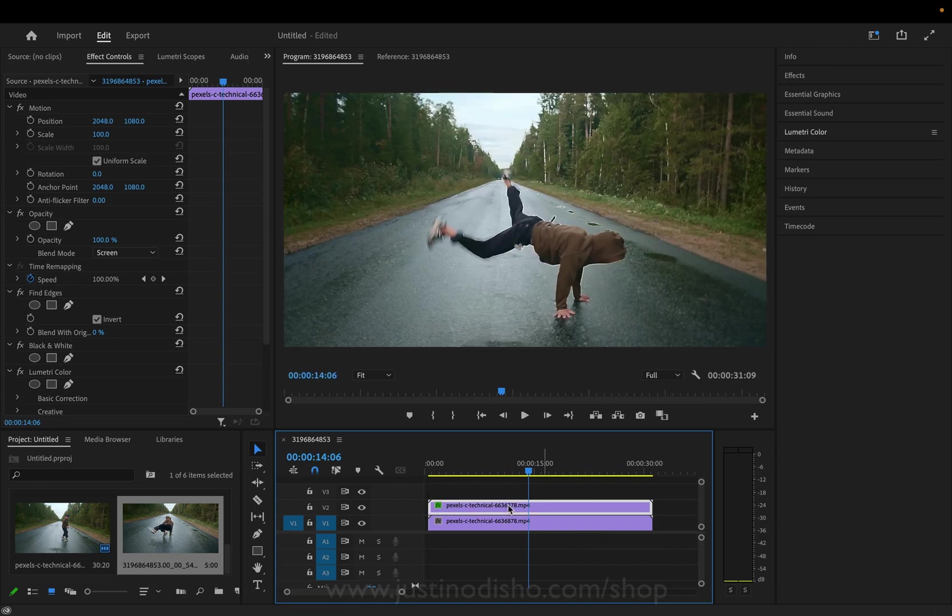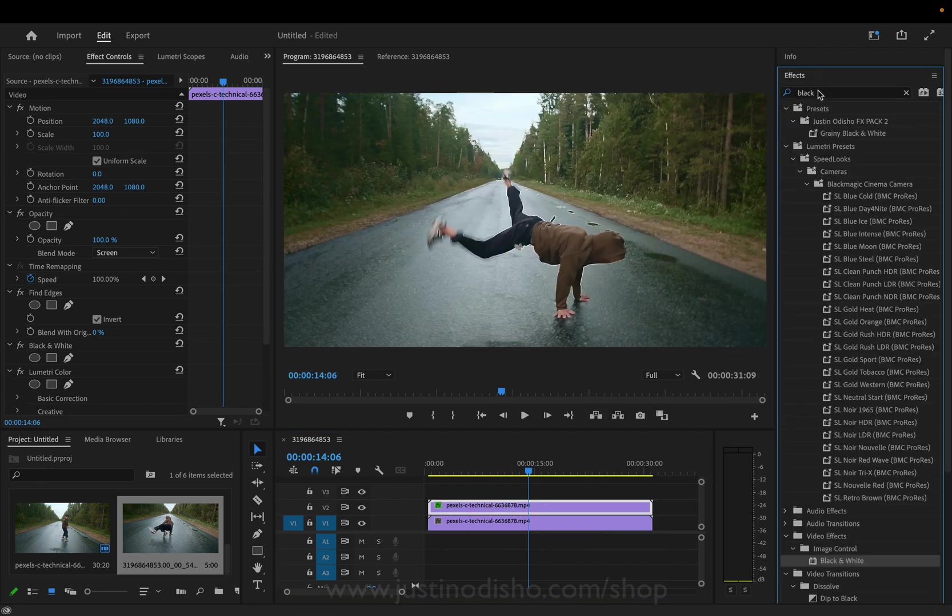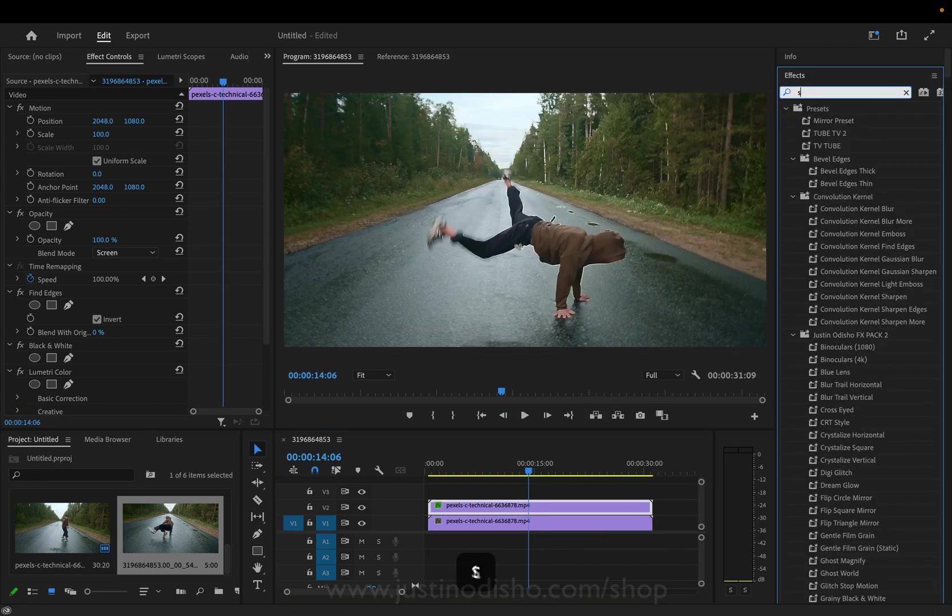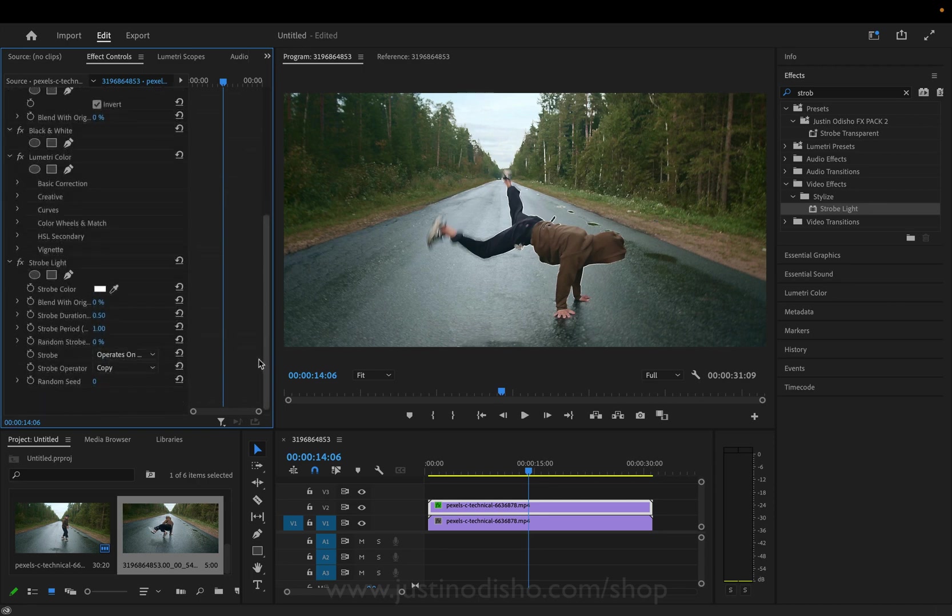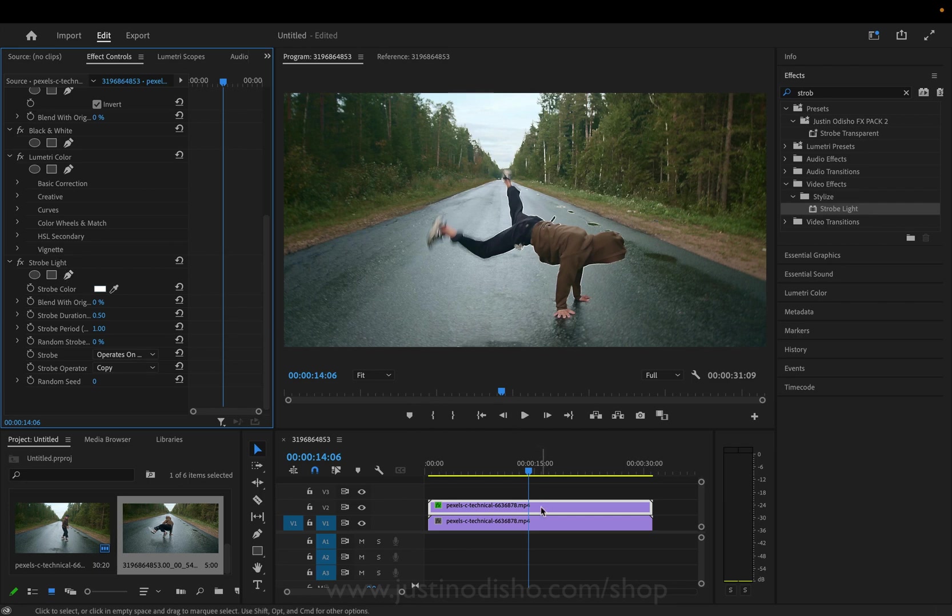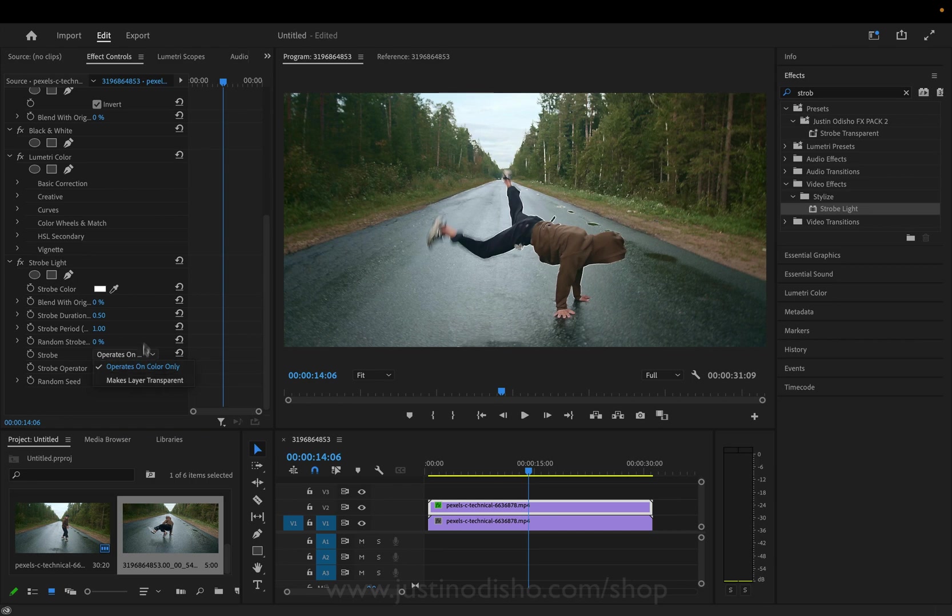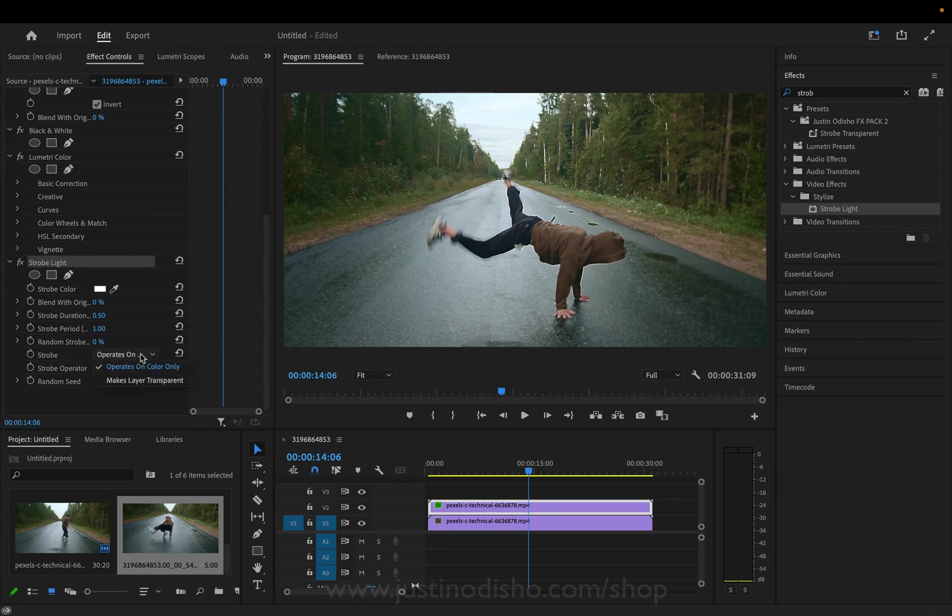But one thing I did was play around with the strobe effect so I'll go to the effects panel search for strobe light and I will add that onto this top clip and this was my original idea for making a video was how that you can make any effect blink using this duplicate layer and strobe effect technique. So in this strobe light I'll just make layer transparent.